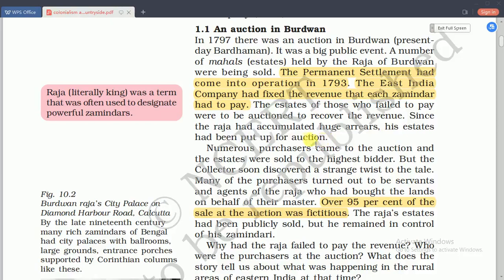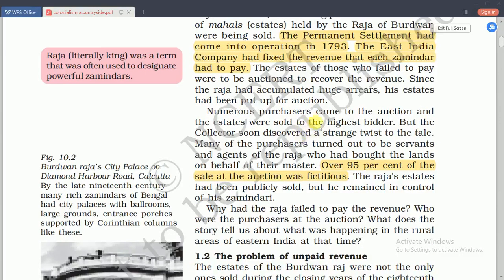British officials hoped the permanent settlement would resolve the problems they had been facing since the conquest of Bengal. By 1770, the rural economy in Bengal was in crisis due to recurrent famines and declining agricultural input. Officials felt that agriculture, trade, and revenue sources could be developed by encouraging agricultural investment, securing property rights, and permanently fixing the rates of revenue demand.